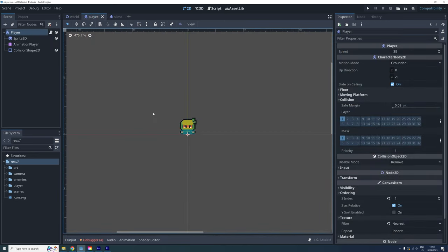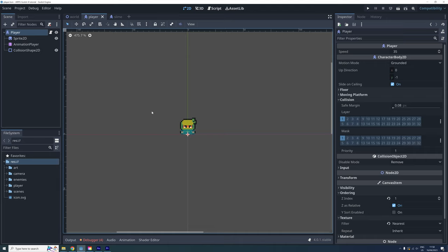Okay, so we've decided against using the character body's collision shapes for the player and enemy interaction. Instead, we will be adding a hurtbox to the player and a hitbox to the enemy. These will be made using area 2d nodes.